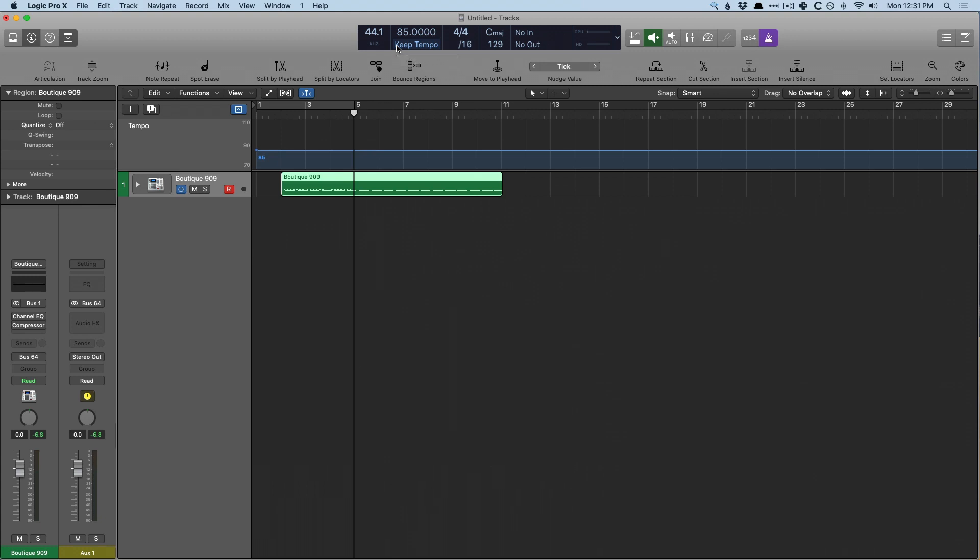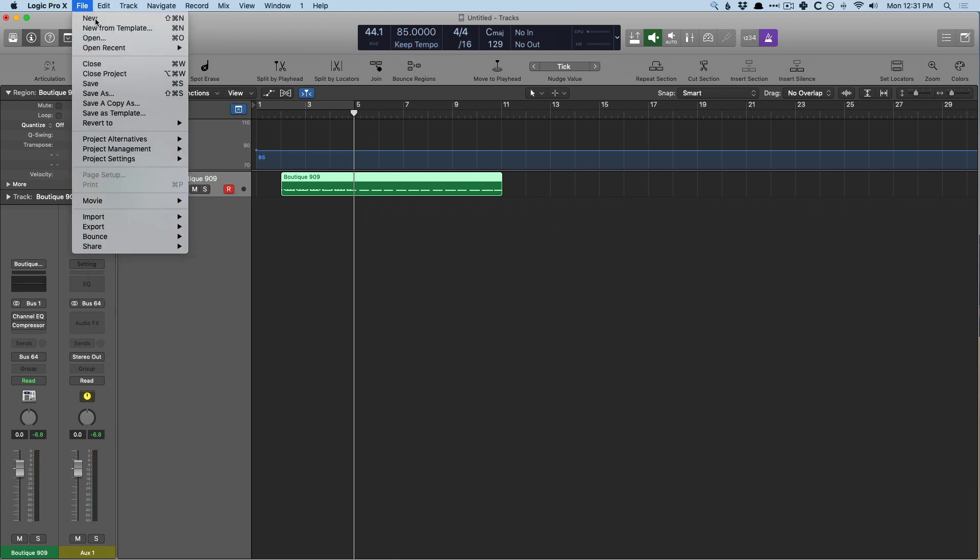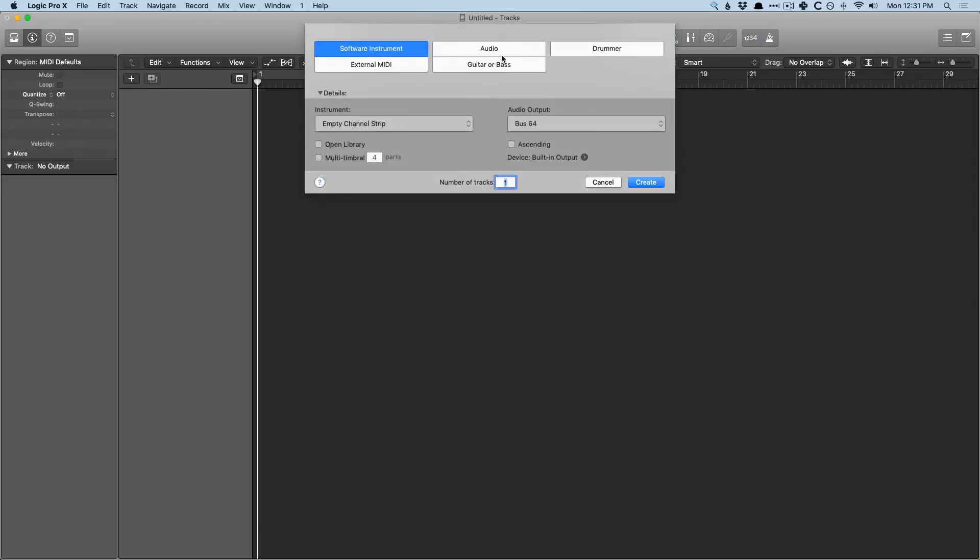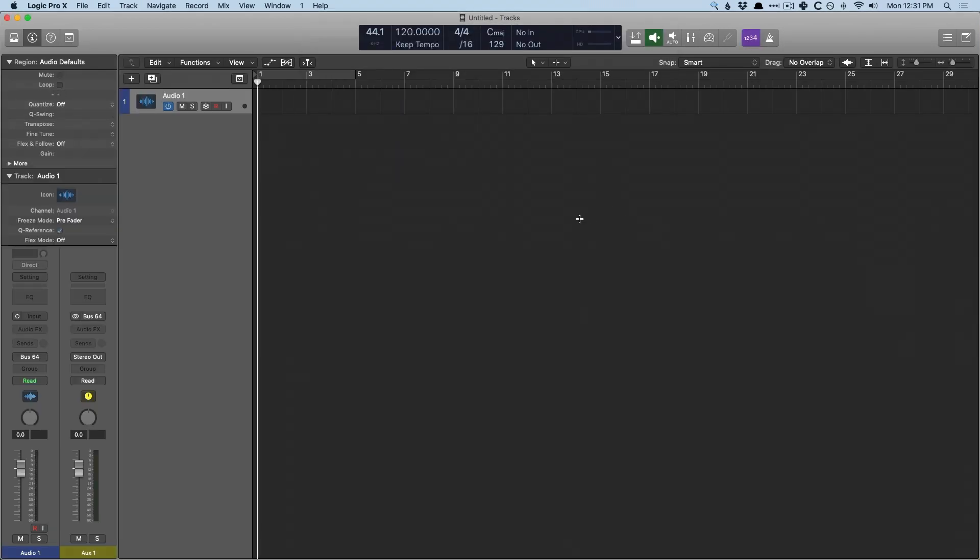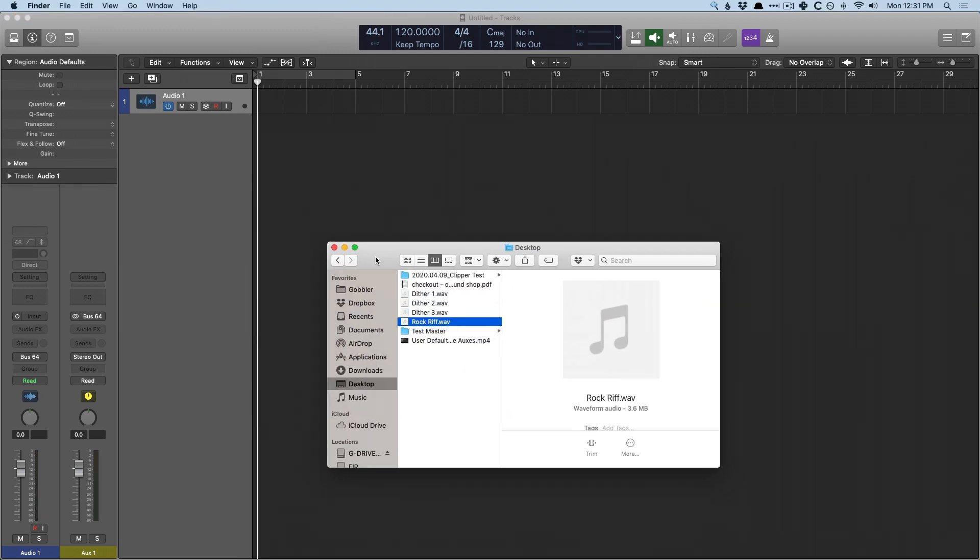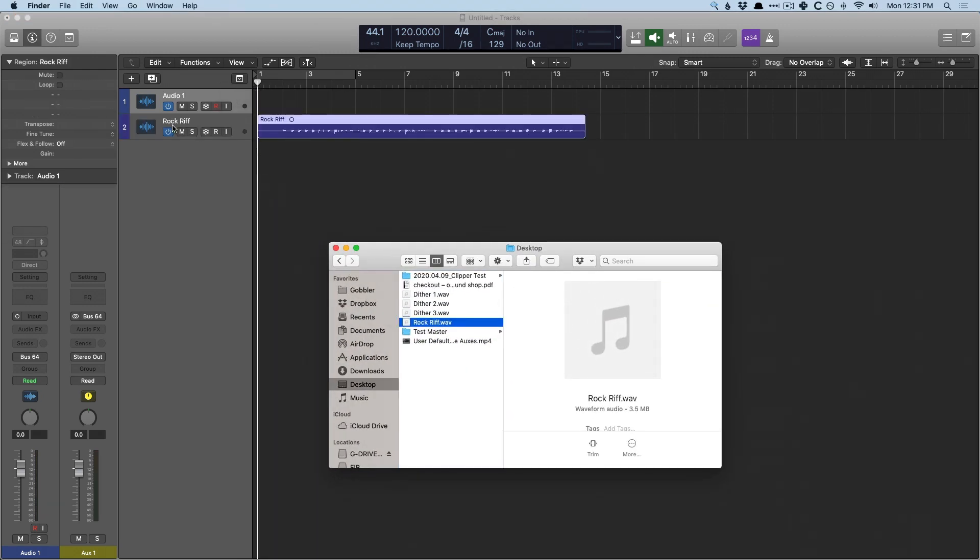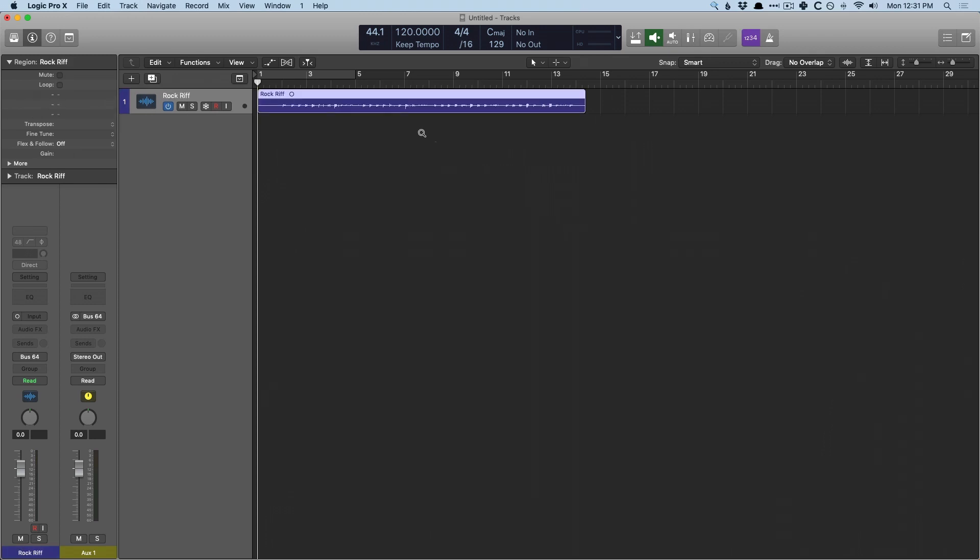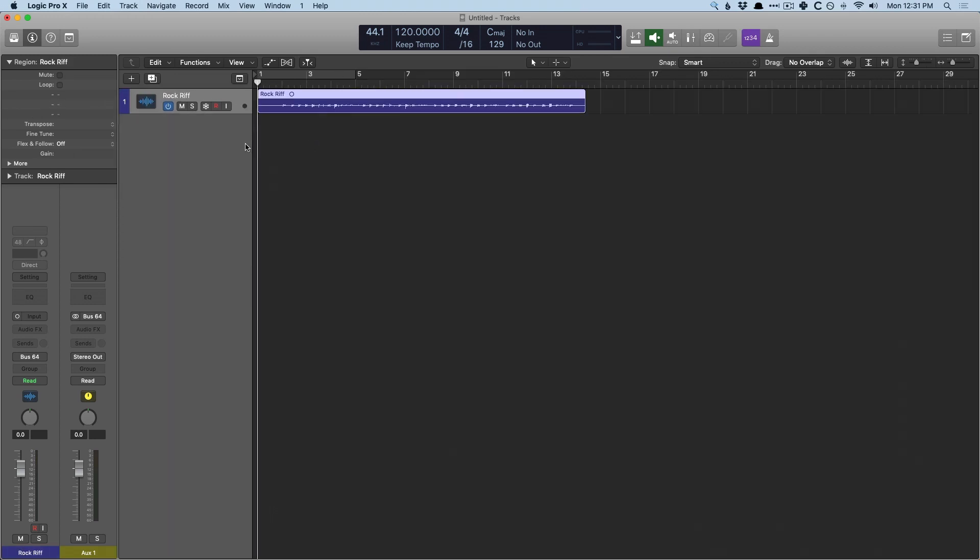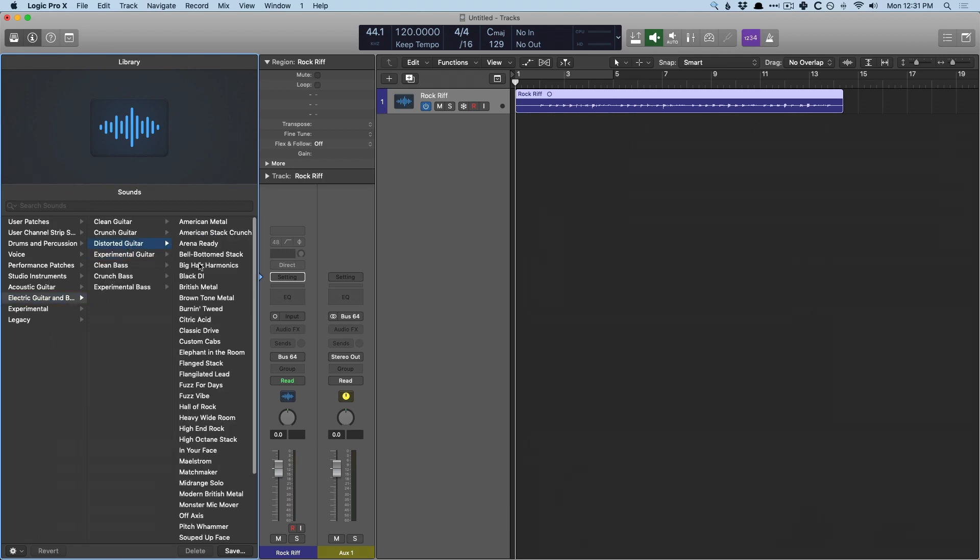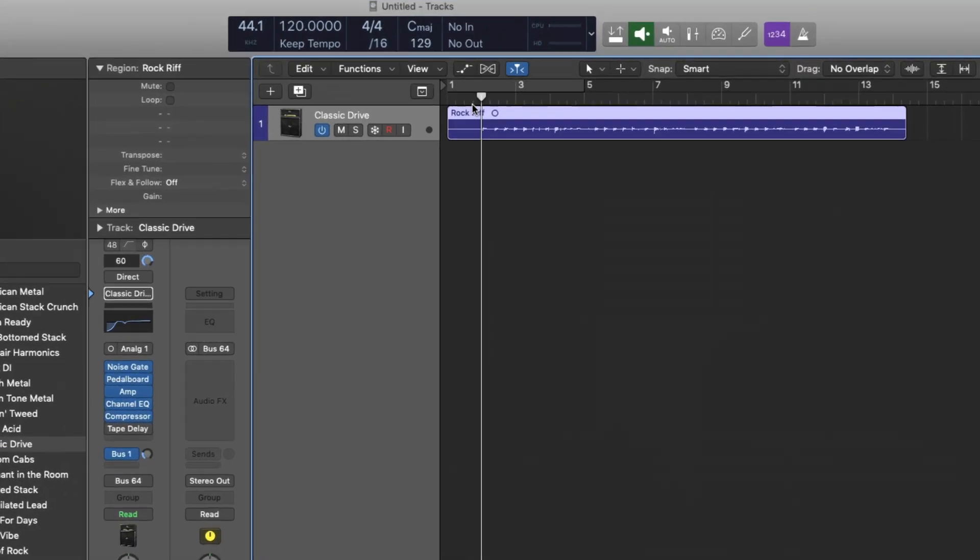Now the same thing can be done for audio files as well. So let's open a brand new project here and we'll close this out. And I'm going to bring in an audio file that I've already recorded here. So we have a rock riff and this is a DI'd guitar track and it'd be much more fun to hear with an actual patch attached to it. So let's go into distorted guitars, classic drive here. So let's just hear it.